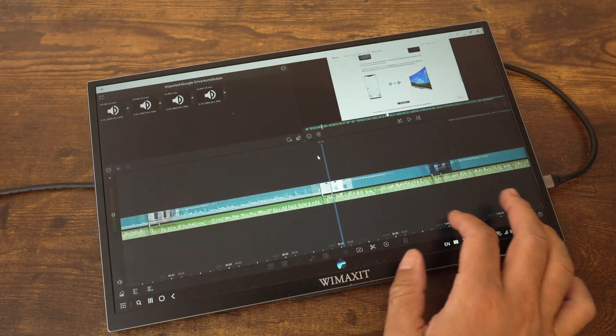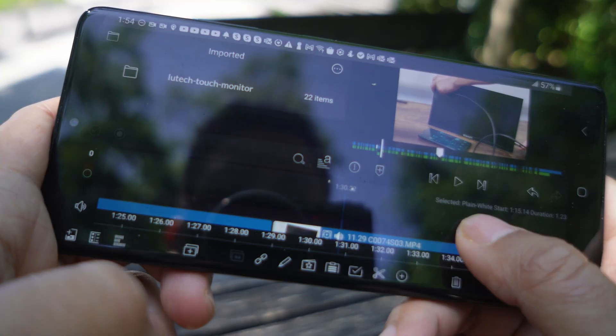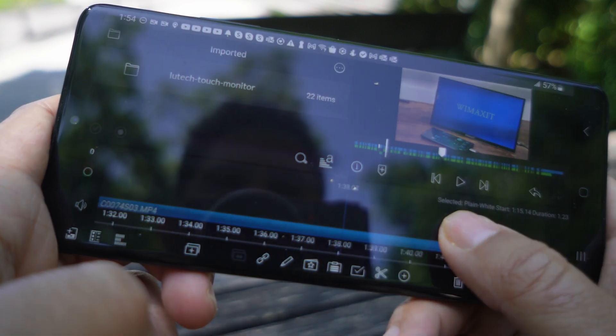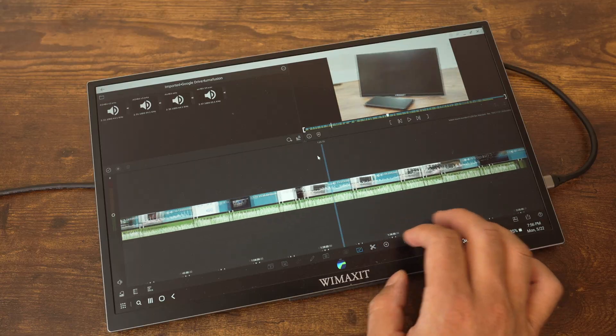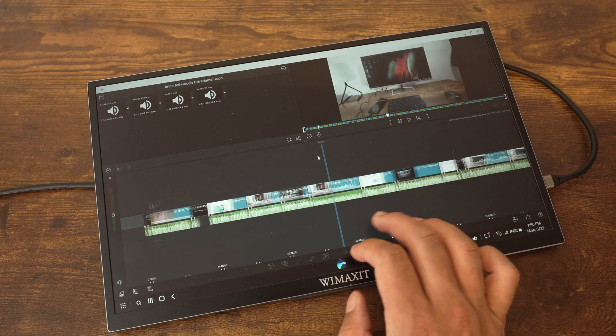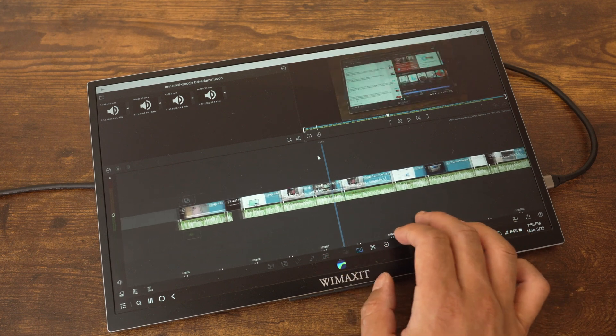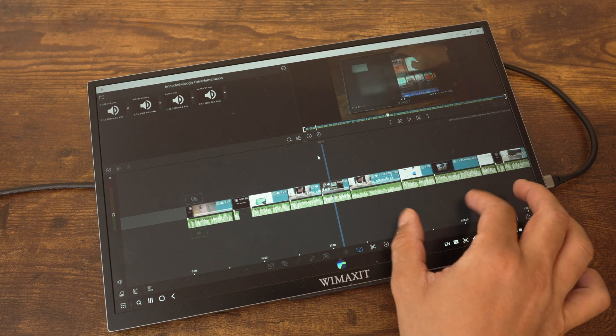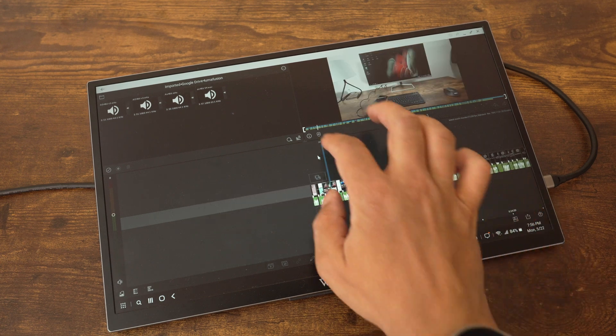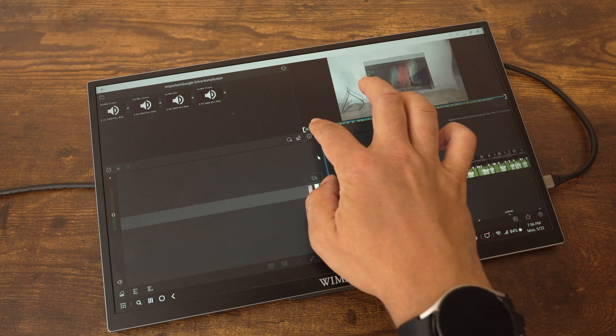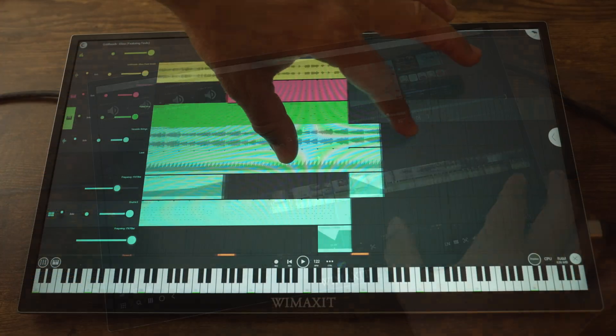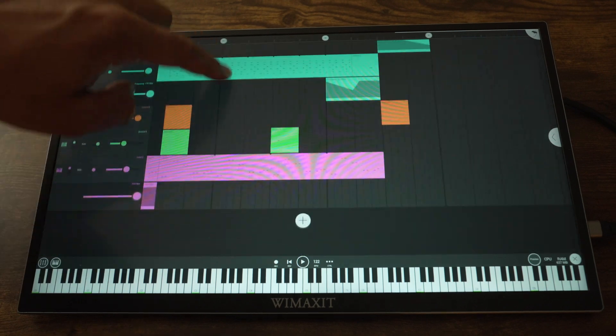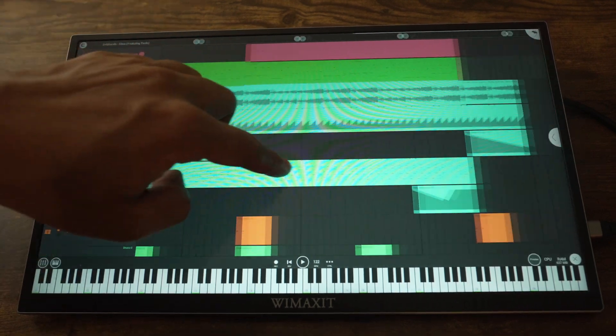LumaFusion is what I really wanted this monitor for. It would be great to work on a video on my phone when I'm away from home, and when I get back, plug in the monitor and have a bigger, more comfortable screen to work with. LumaFusion works great, and you get a huge productivity boost when editing on a touchscreen compared to editing on a phone. The lag with dragging wasn't really noticeable here, since I'm not drawing anything.